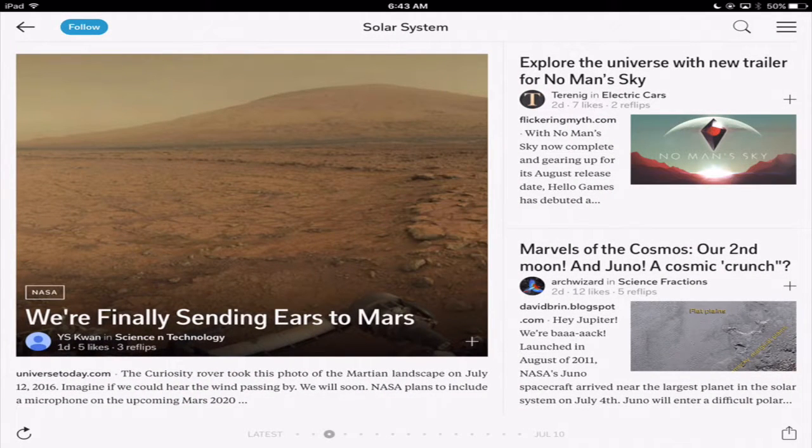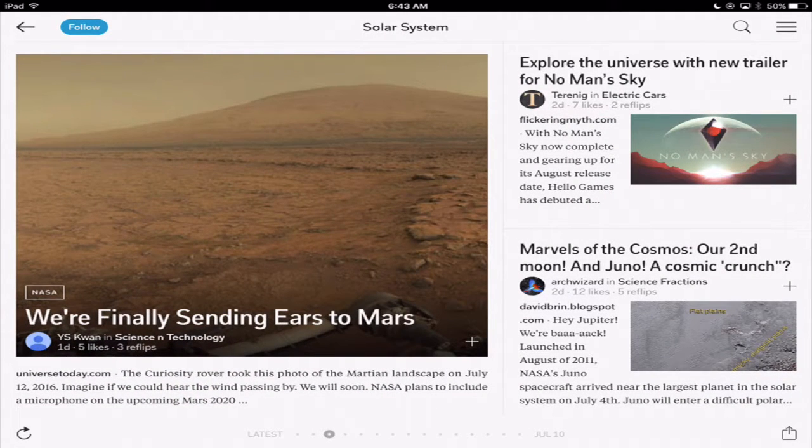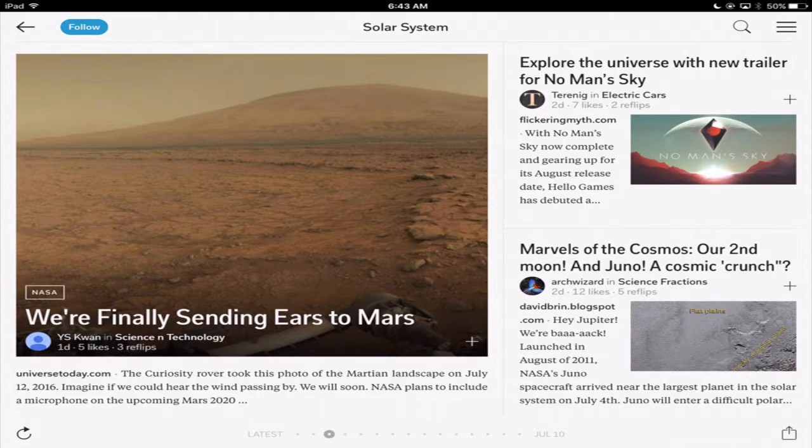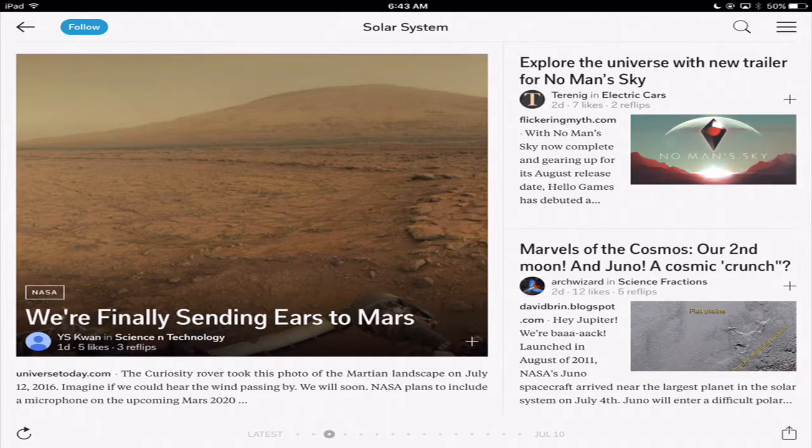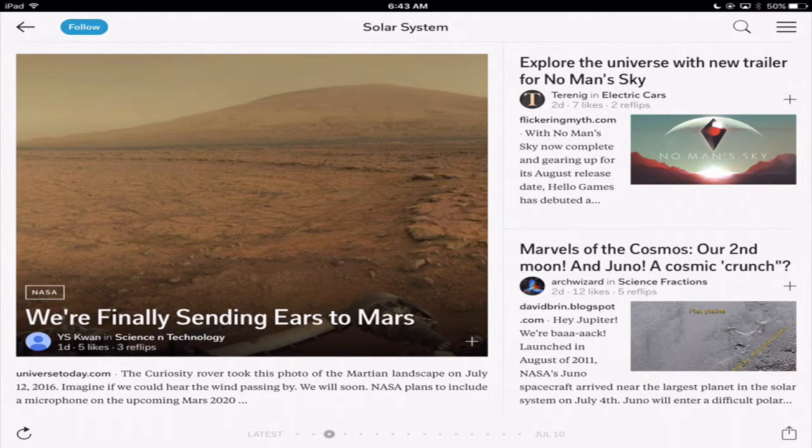So really really powerful, wonderful app that you can use to pull in not only news articles but also your social media accounts as well. So take a look at Flipboard.